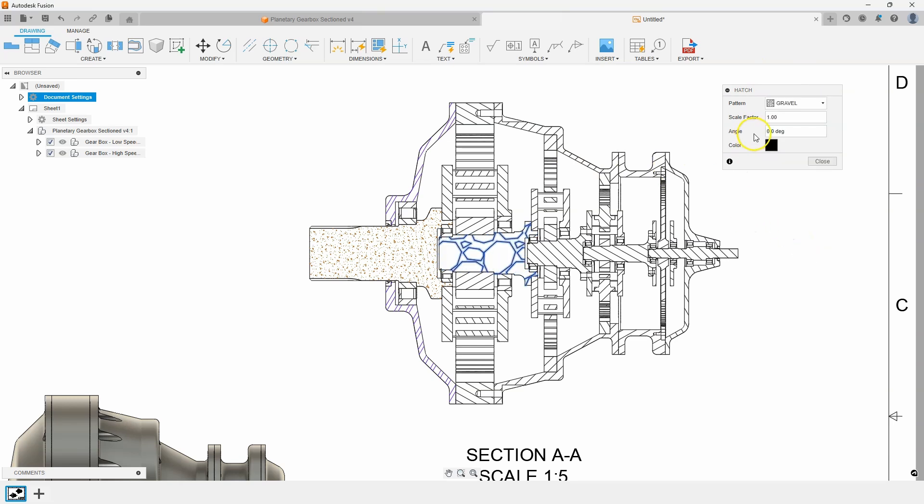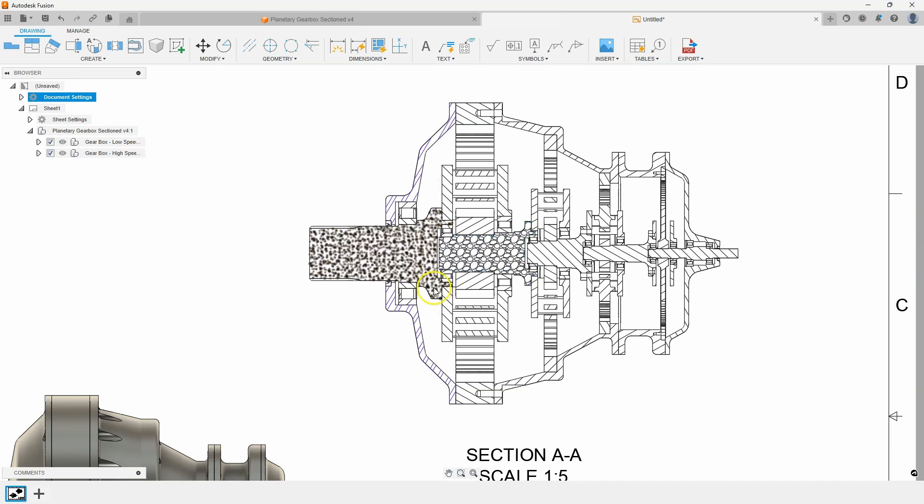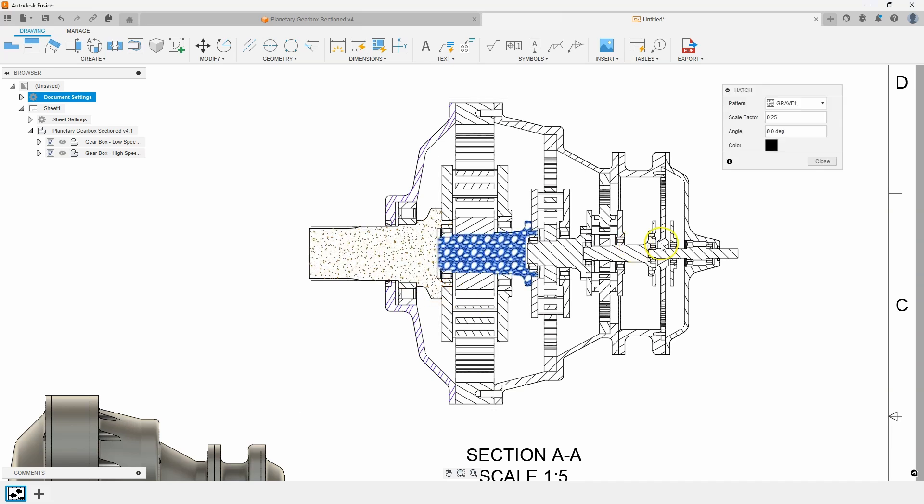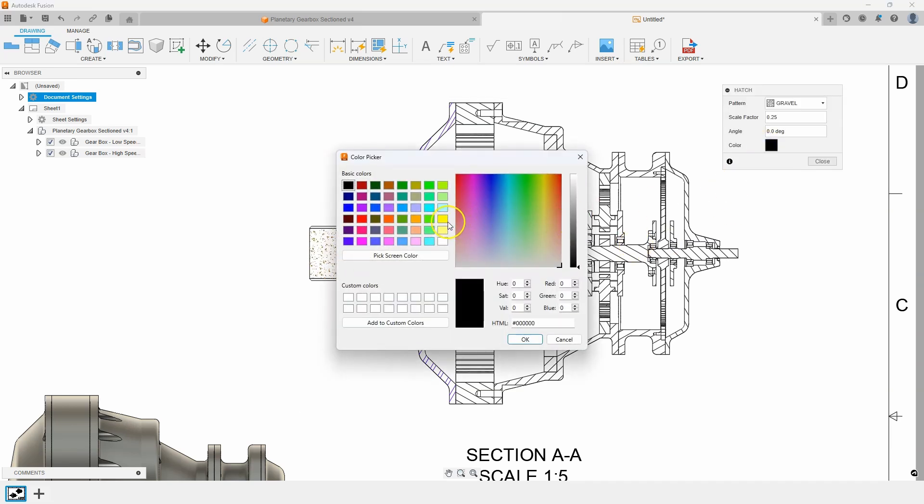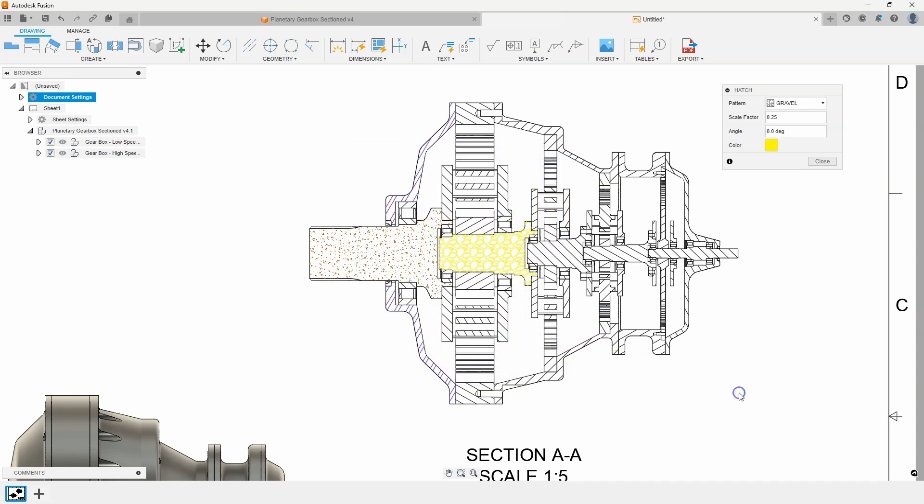So like for example gravel. Let's make that small. Let's just say 0.25 and you can kind of see what that looks like. Let's change that color to be yellow in this case.